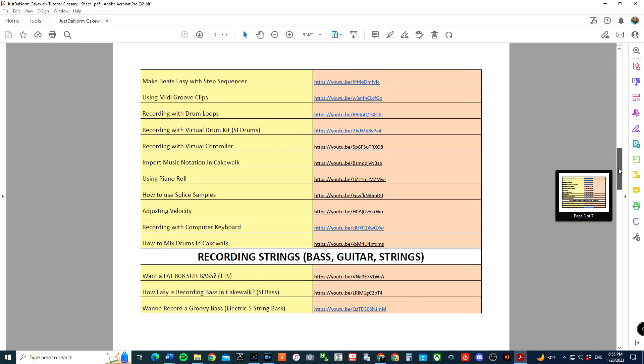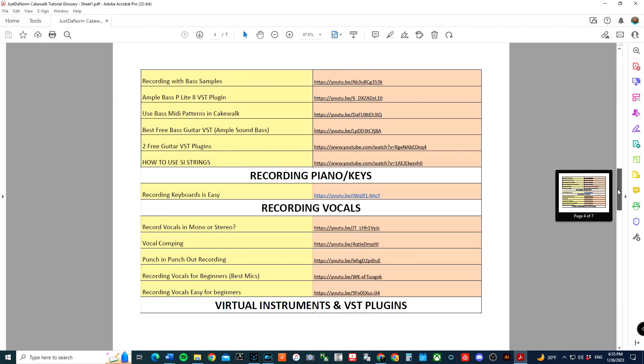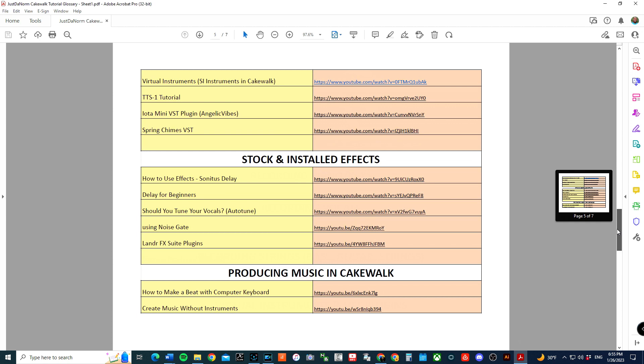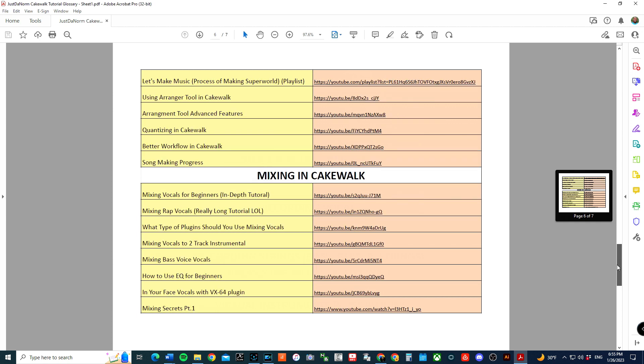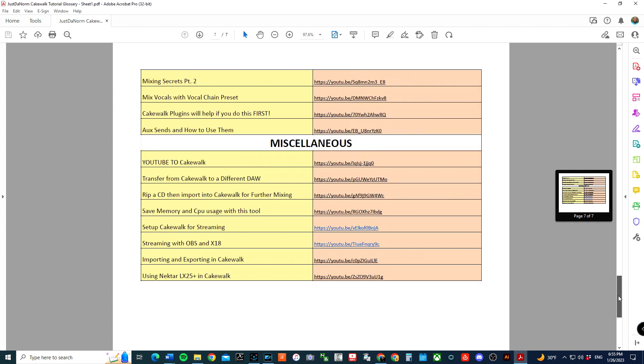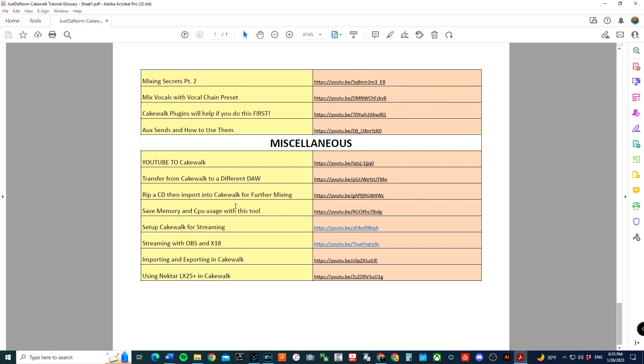If you are one that wants to use this software, you definitely will need a guide. What I've created is a PDF that you can actually download. In the PDF, it's going to give you a glossary of a list of videos that I have created over the last two years on YouTube, organized by category so that way you can find quickly what you need to help you get on your journey in Cakewalk.